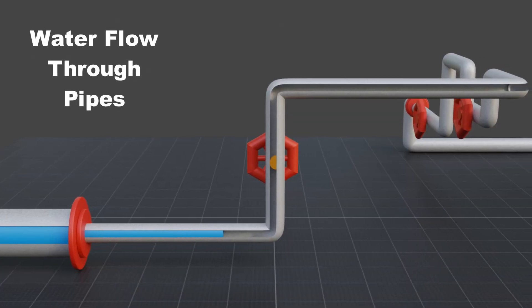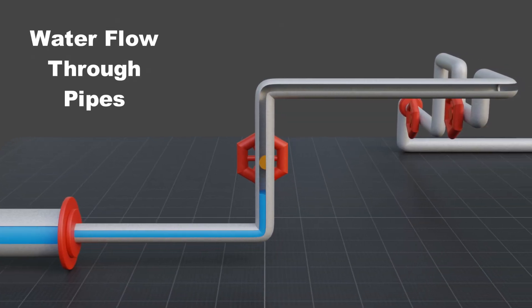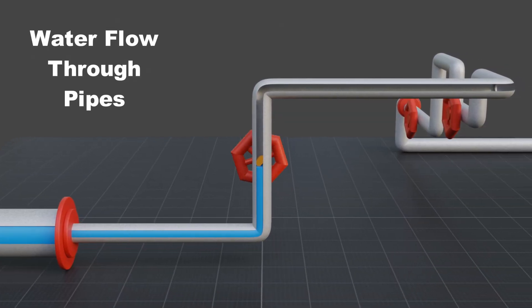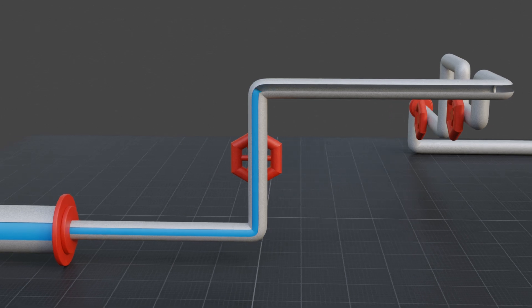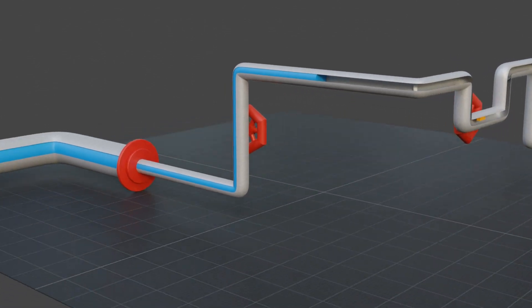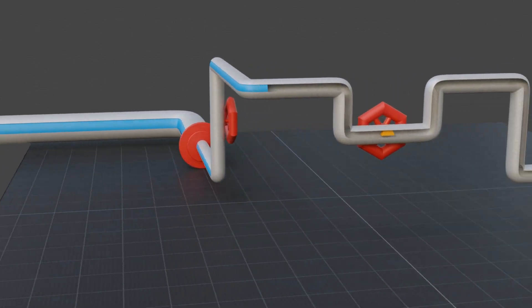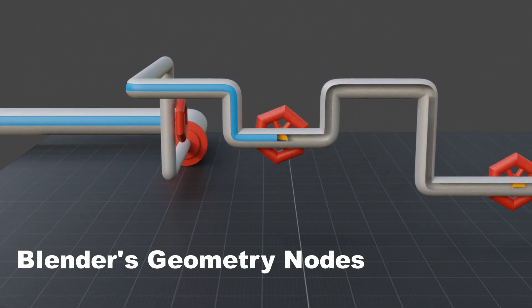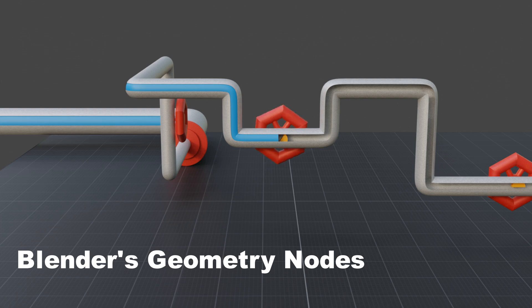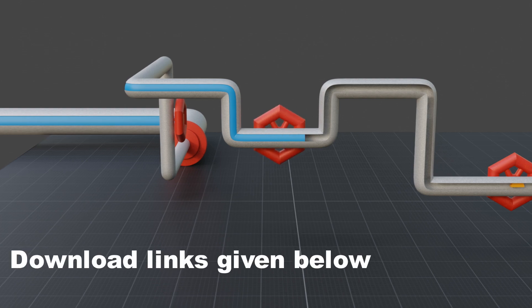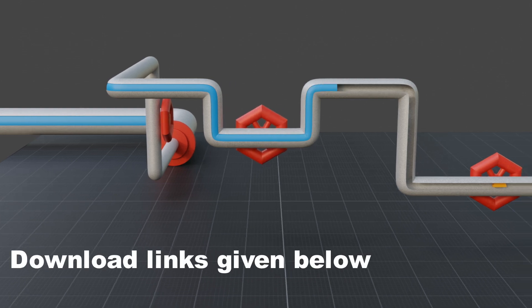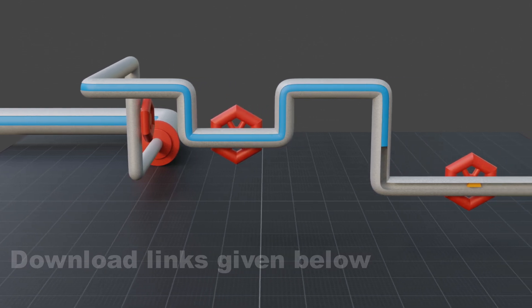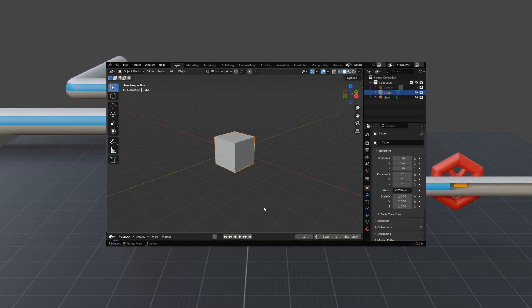In this tutorial, we will learn how to display a water flow through a pipe, including a knob or a valve. We will create this pipe system using Blender, almost entirely with geometry nodes, and you can download the required blend file from the links given below.